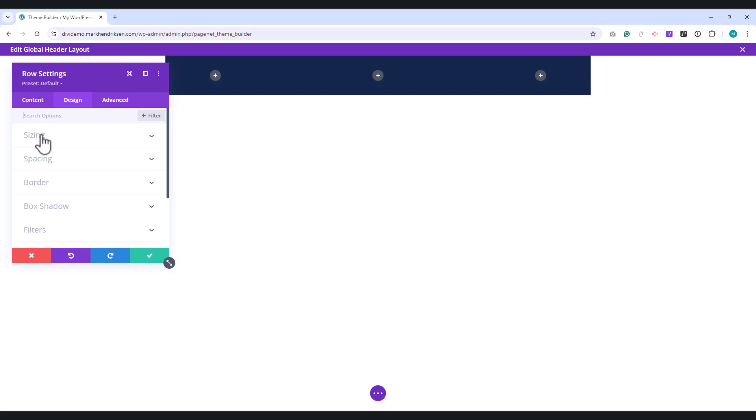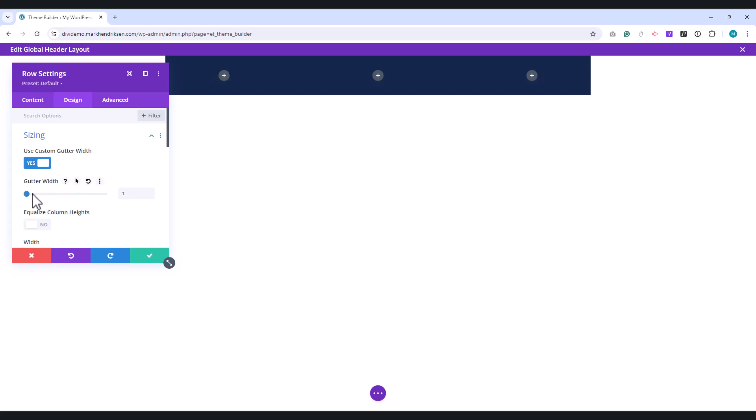Under Sizing, enable Use Custom Gutter Width and set it to zero. Set the Width and Max Width to 100%.